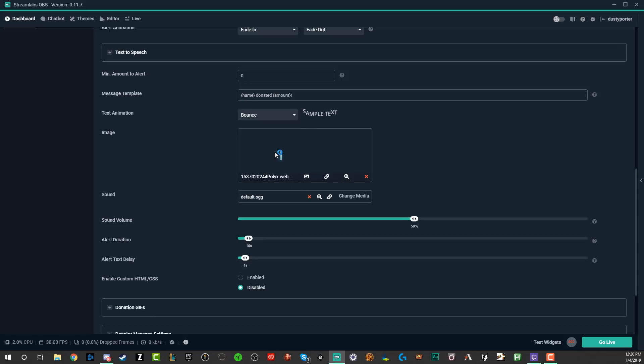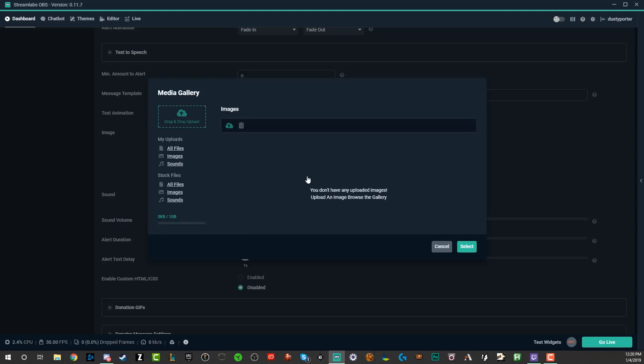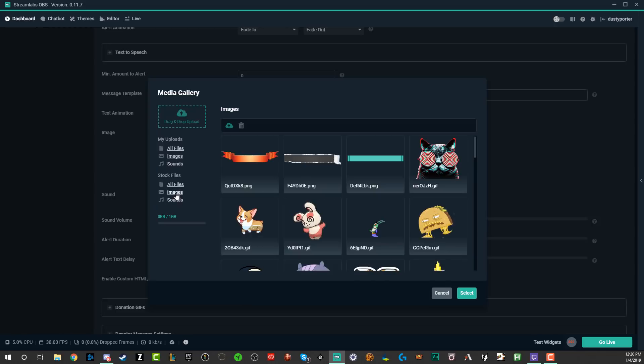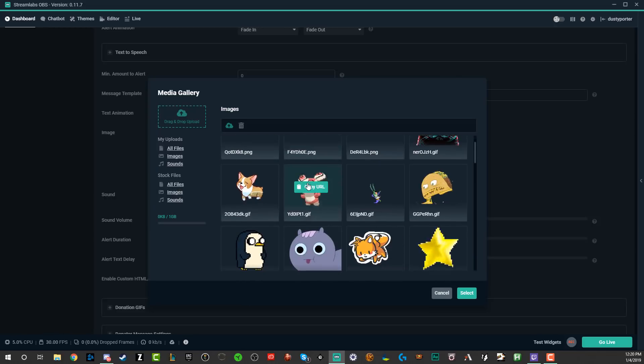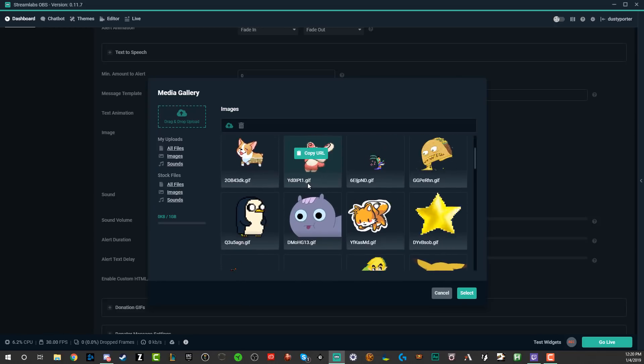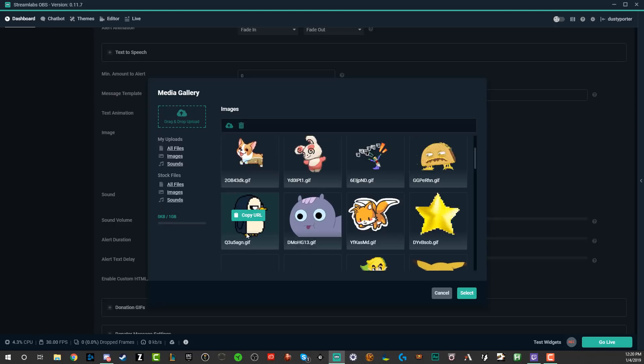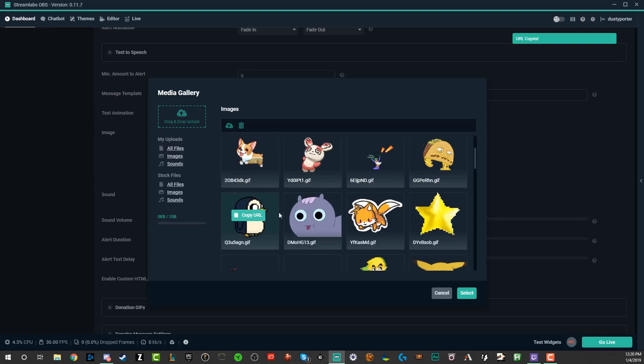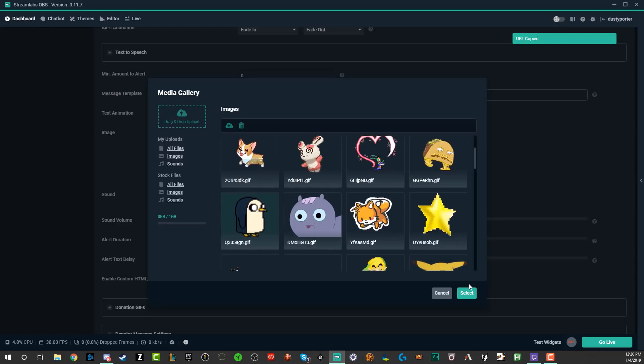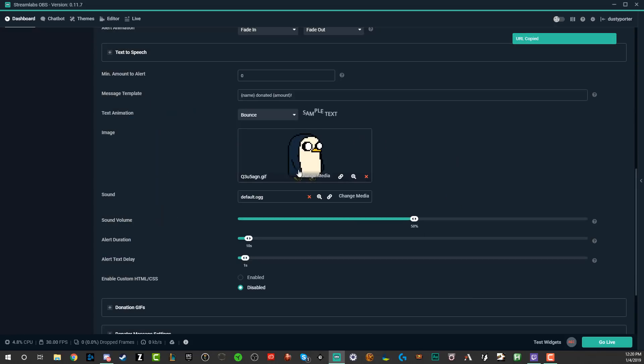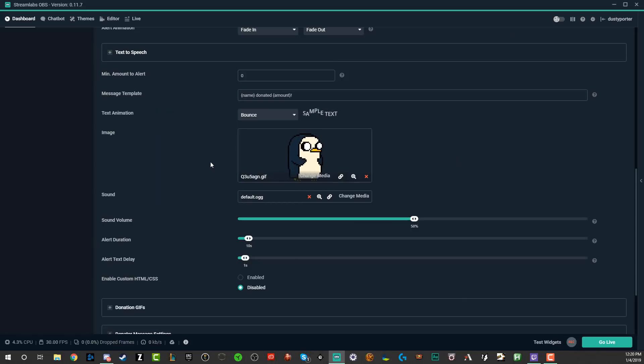Images here. This is going to be the image that comes up. If you want to change that, basically just click the little image icon here. You can upload from your computer here where it says my uploads, or you can go to stock files, the ones that are within Streamlabs OBS. All of these are really funny. We'll go with this nice guy here, which is the little penguin gif. Every time someone donates, the little penguin guy will come up here.